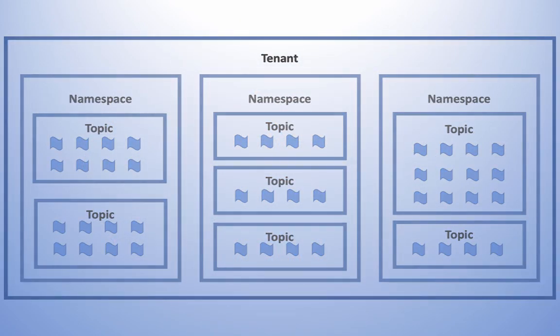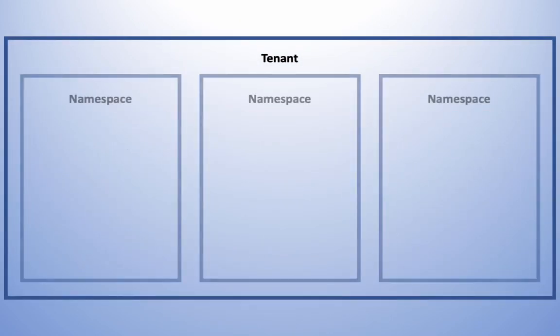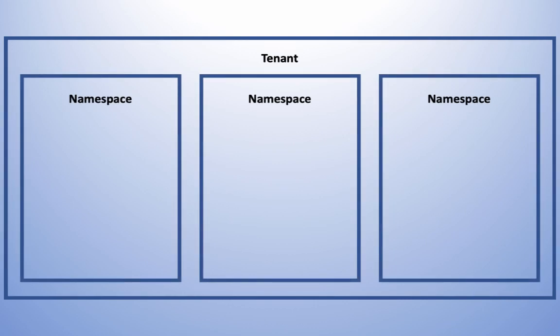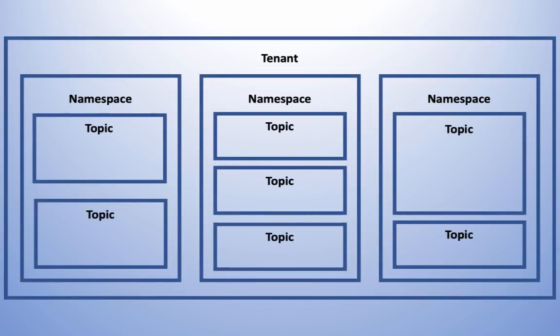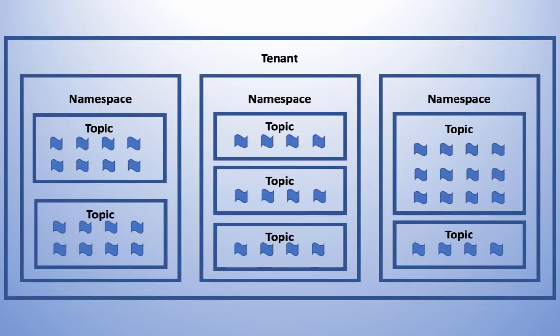A tenant is like an instance of Pulsar. A tenant can contain many namespaces, and namespaces can contain many topics. Topics are like name containers or pipelines of messages.